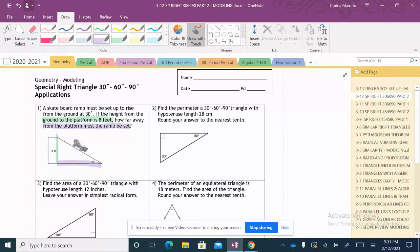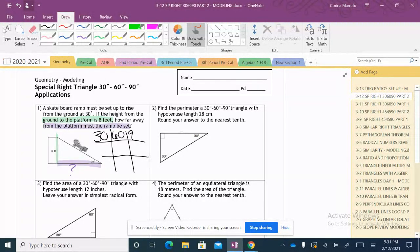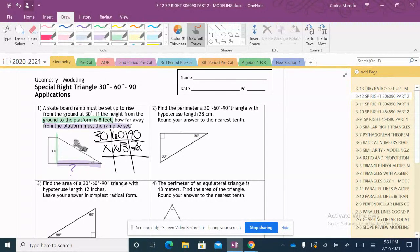We're looking for this side, so I'll put a question mark here. I'll make my table as I always do since we're working with 30-60-90 triangles. We have 30, 60, 90 with sides X, X√3, and 2X. They give us the side across the 30-degree angle, which is 8 feet, so I'll fill that in.